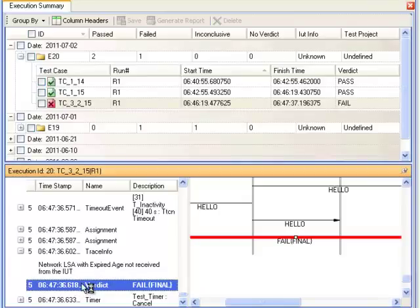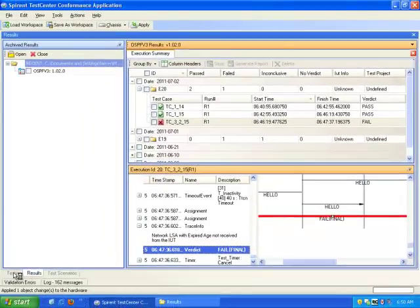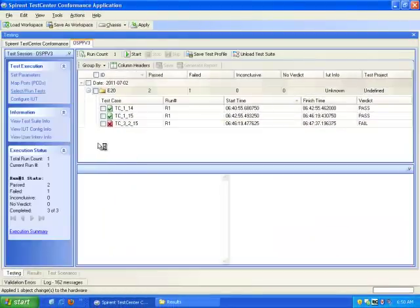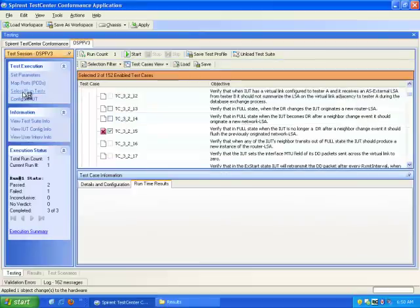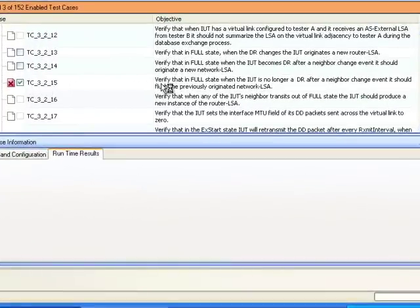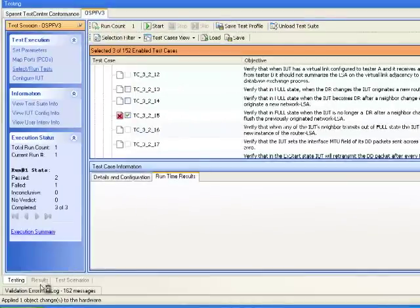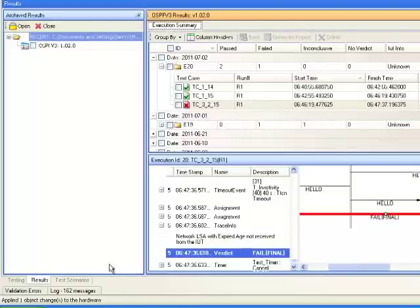If you're wondering why that was a condition of this test case, you could always go back to your testing. Under select and run tests, notice the objective of that test case was to verify that in a full state, when the IUT is no longer a DR, after the neighbor change event it should flush the previously originated network LSA. Going back to the results, it says network LSA with expired age not received from the IUT.